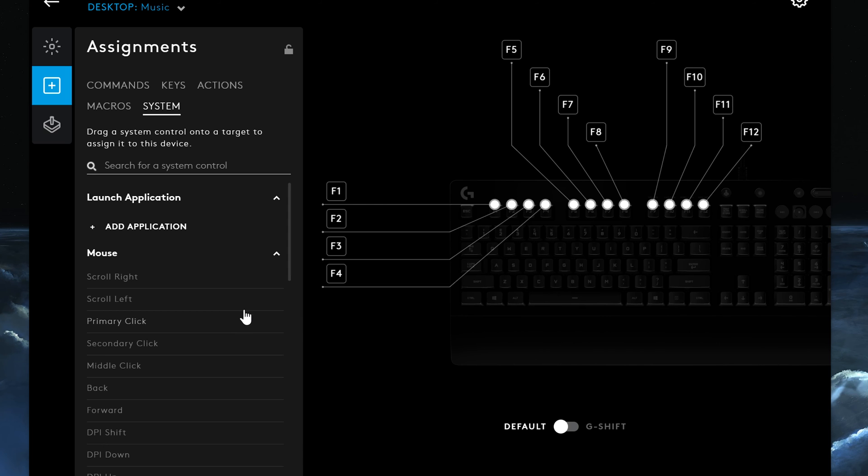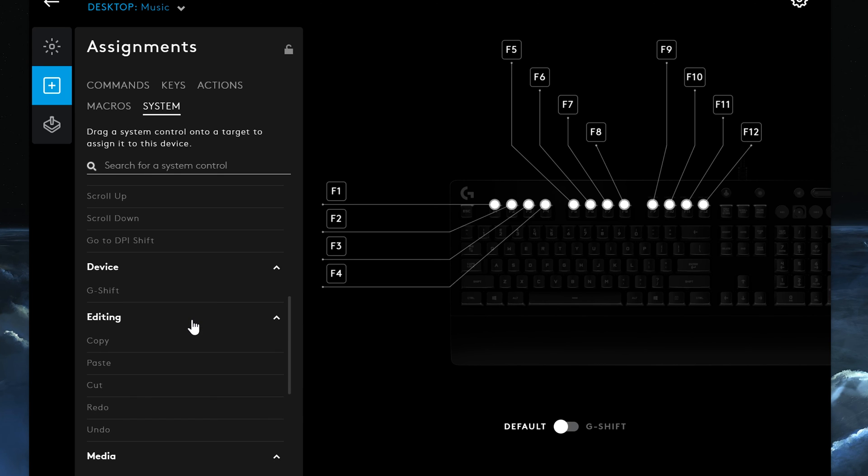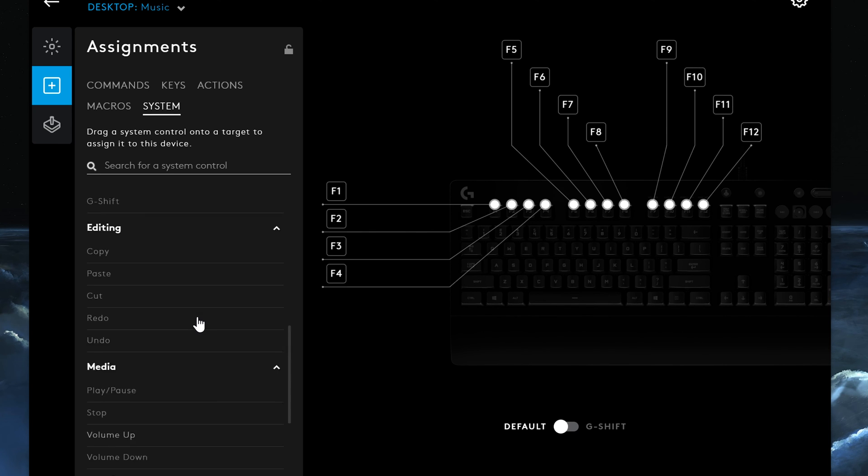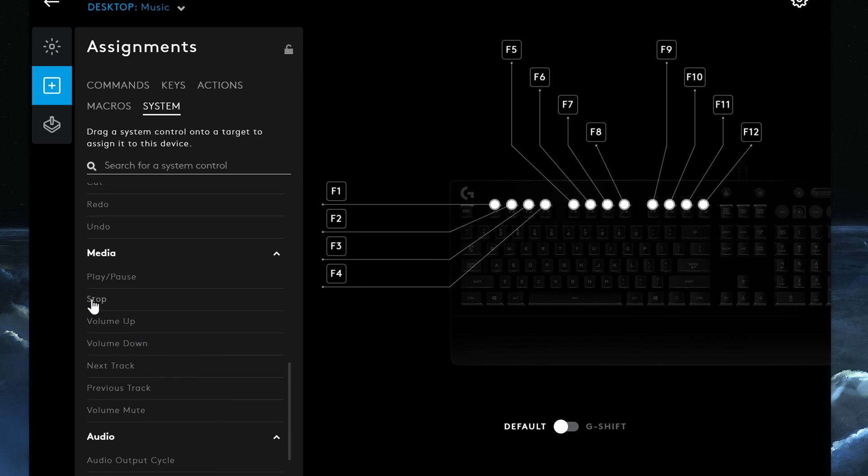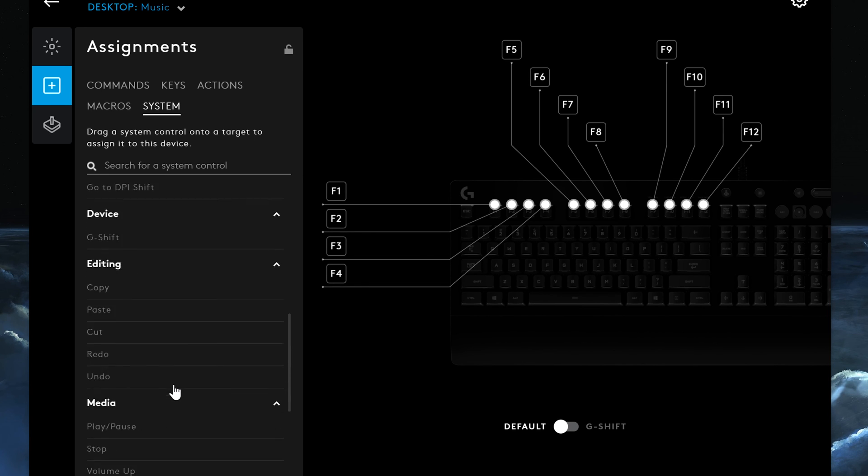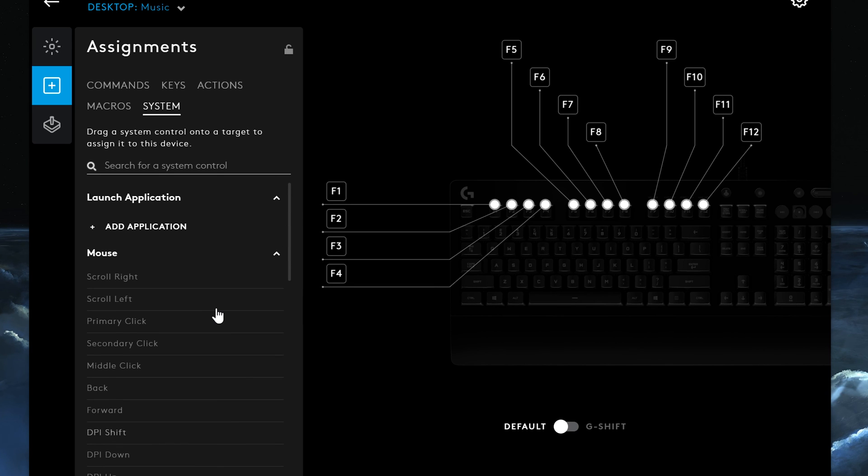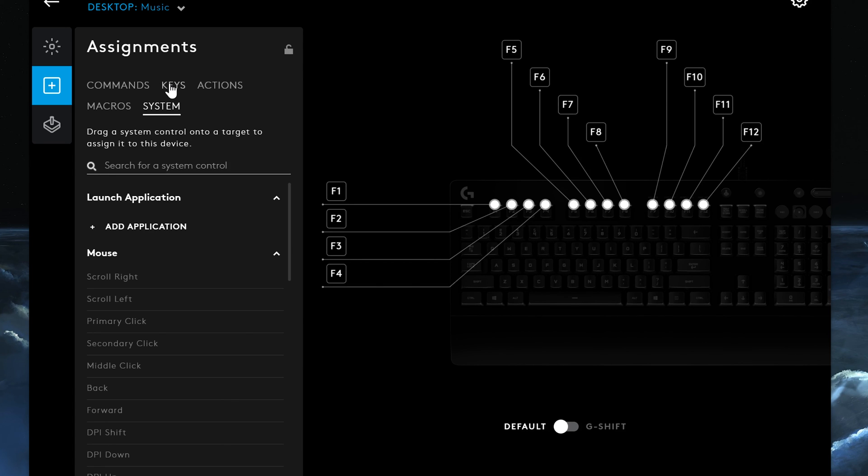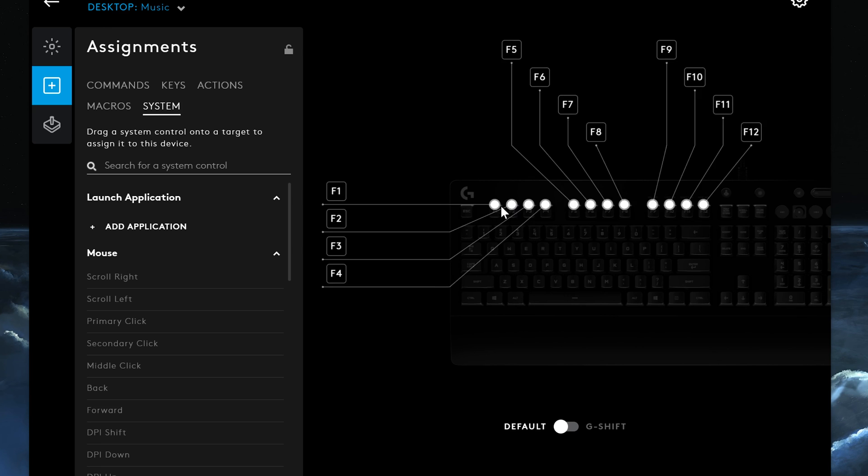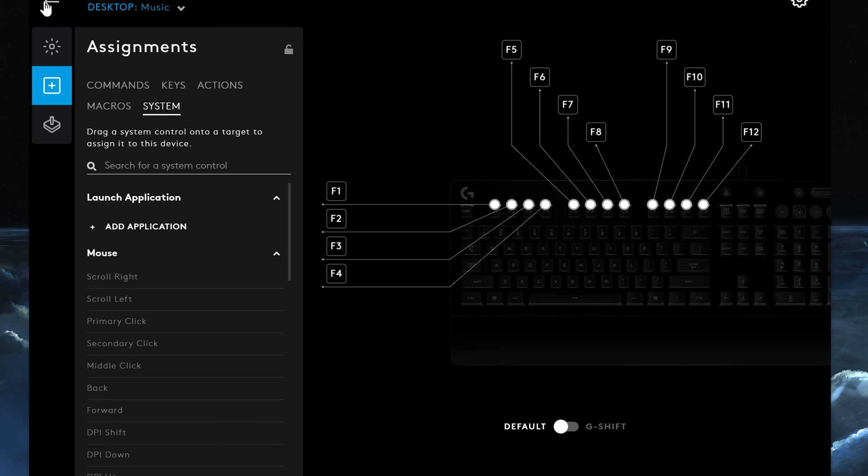Next thing we have is system. Here you can also launch application using system as well. You can drag a system control onto a target to assign to this volume. You can see there are some actions that you can assign a target to. For example, you want to volume up, stop, anything that you want to do you can create here and assign it to all of these keys. Same as we looked at the keys up here. You can certainly do the same thing when it comes to system here. It gives you more customization.